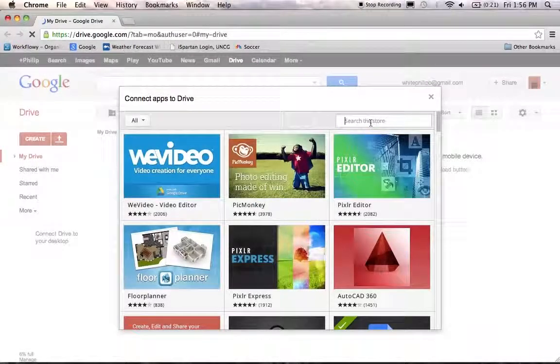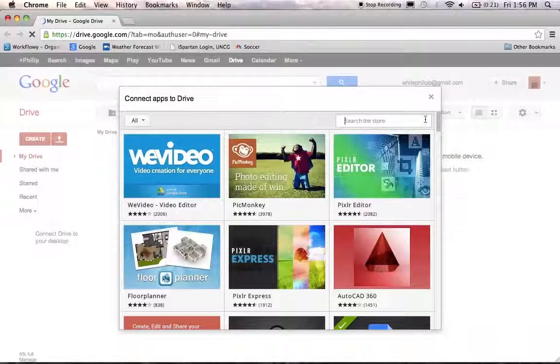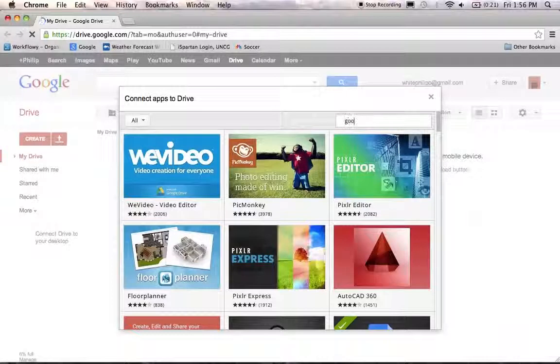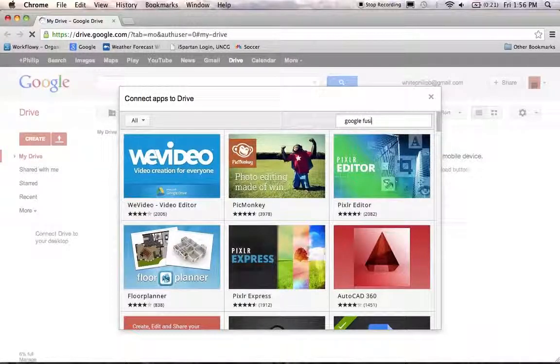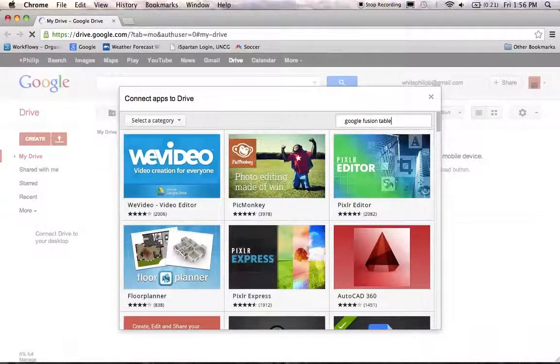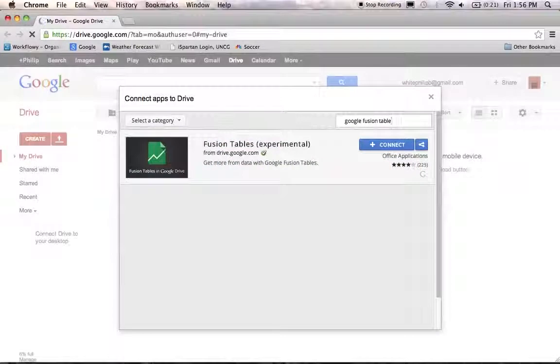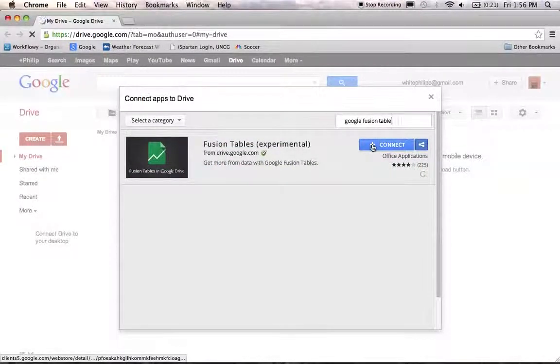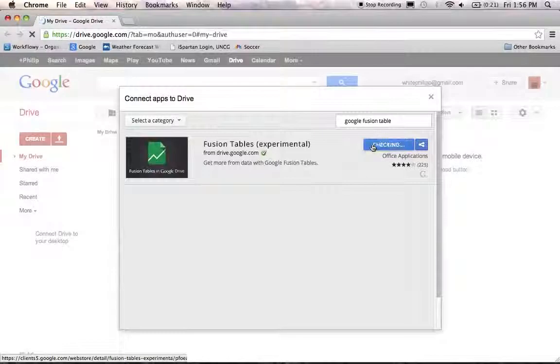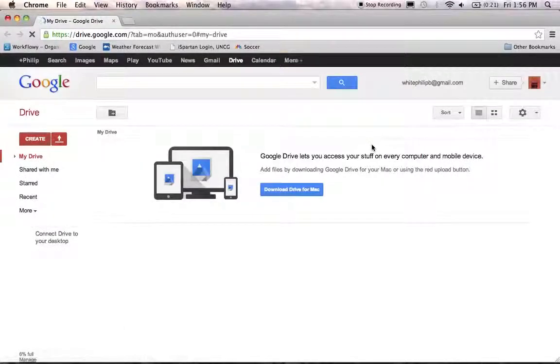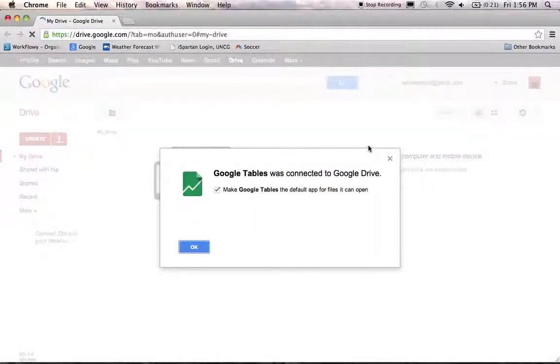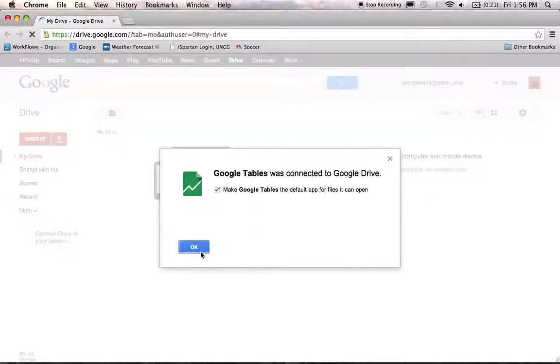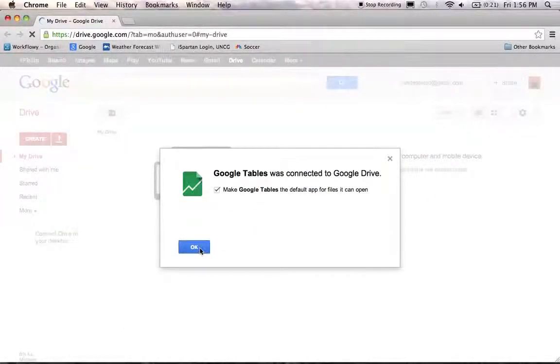On this page, go ahead and type into the search bar, Google Fusion Table. Search for that, and you'll find Google Fusion Tables. Click on the Connect button, and it will tell you you've done it. Click OK.